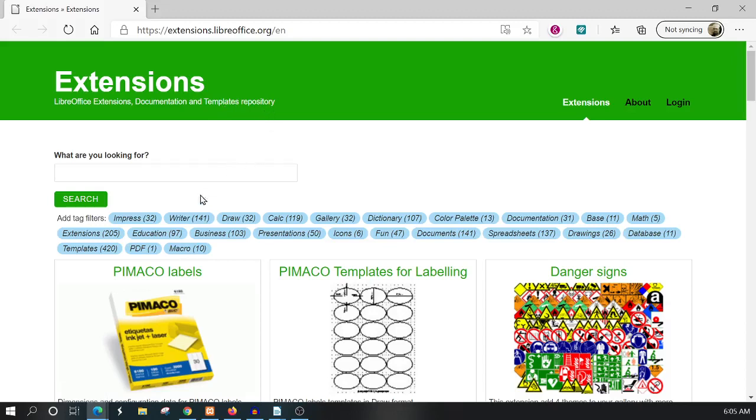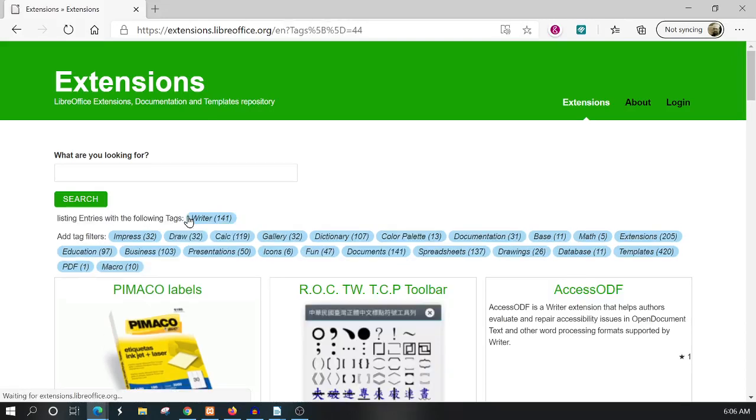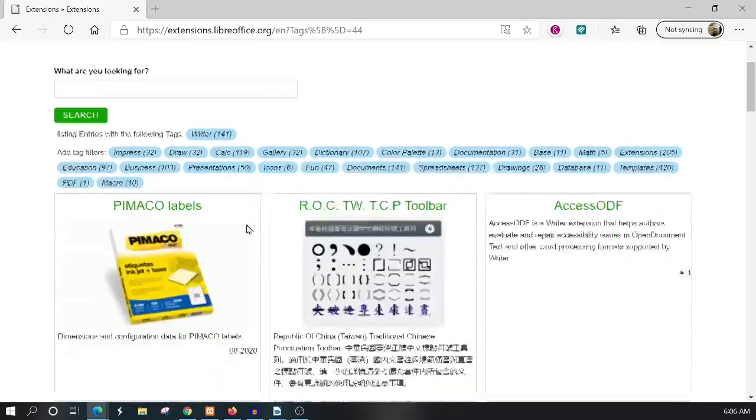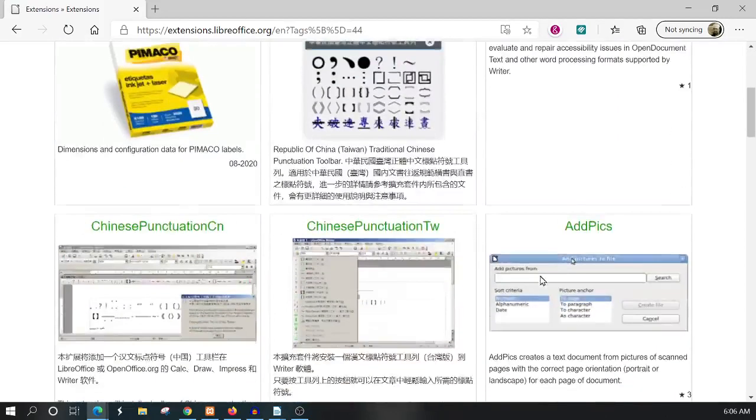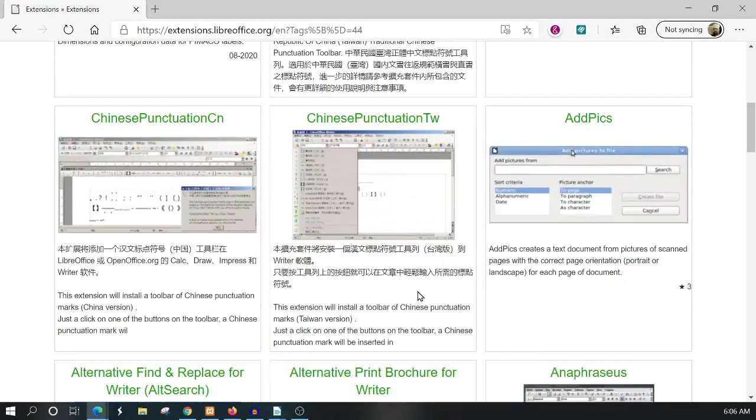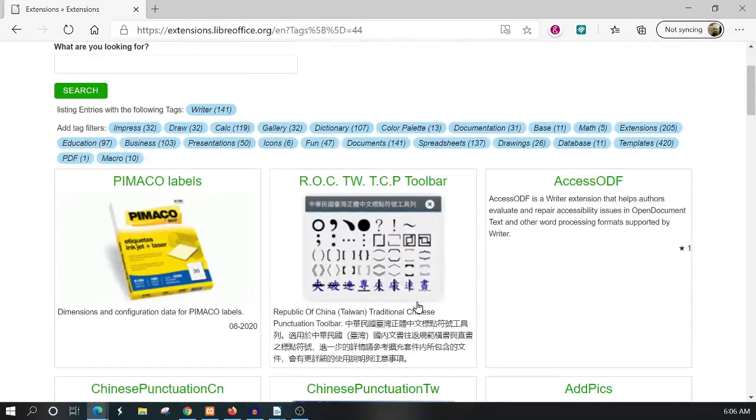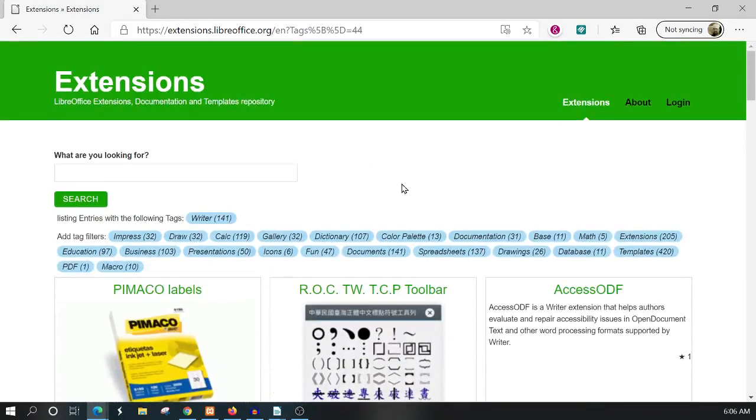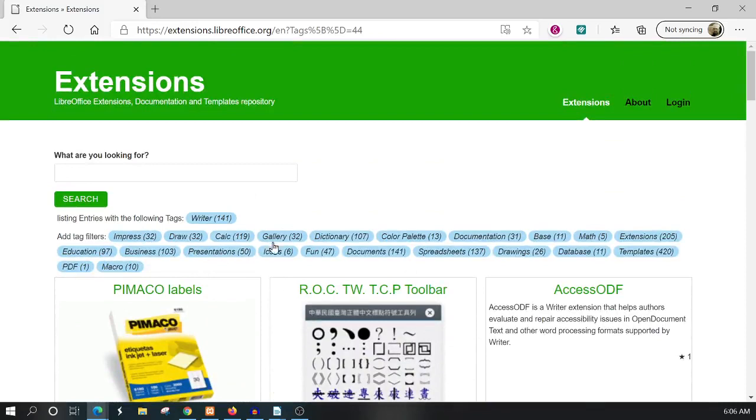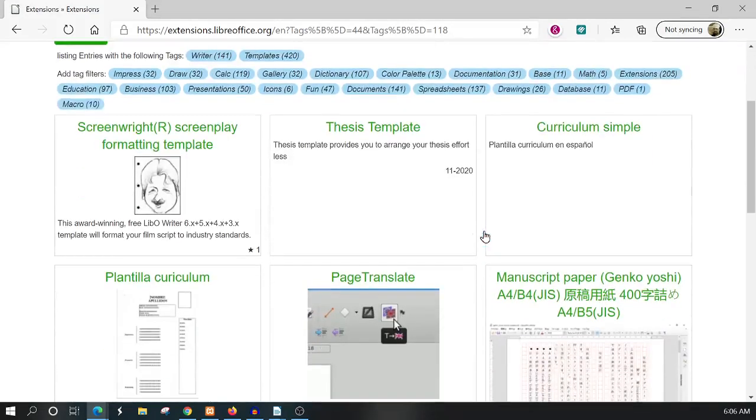For Writer, you would select this for your extensions, documentations, and templates, and that will filter it out so you get what you need for your particular application. LibreOffice has Impress, Draw, Calc, and many different applications within the suite, so you want to go to Writer and then hit templates to filter and get to where you need to be.